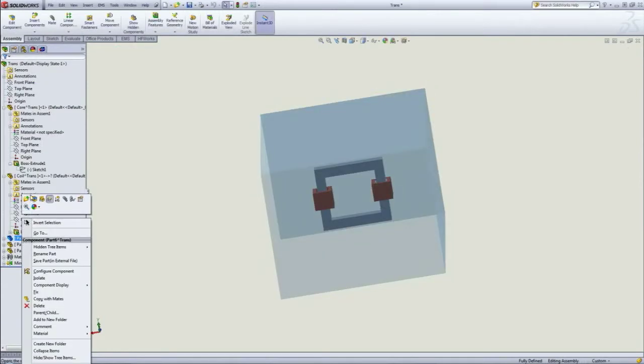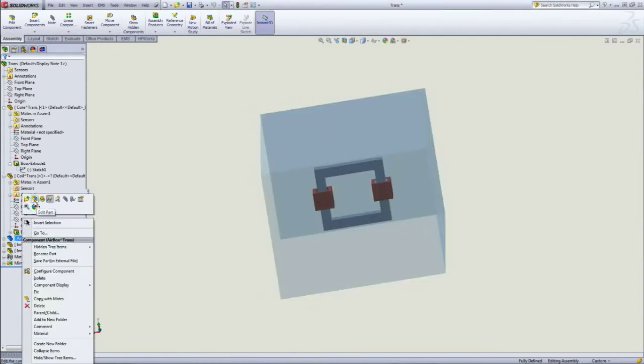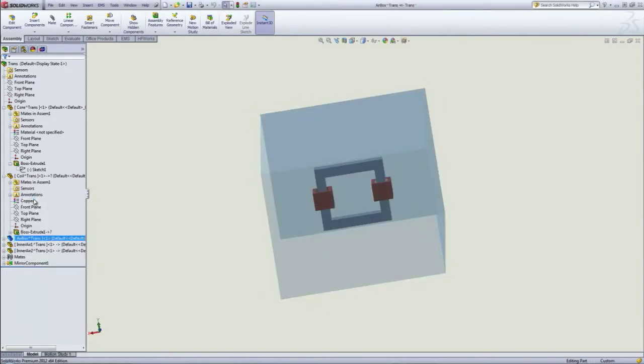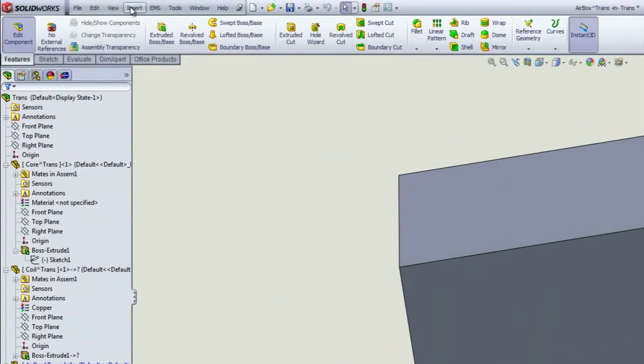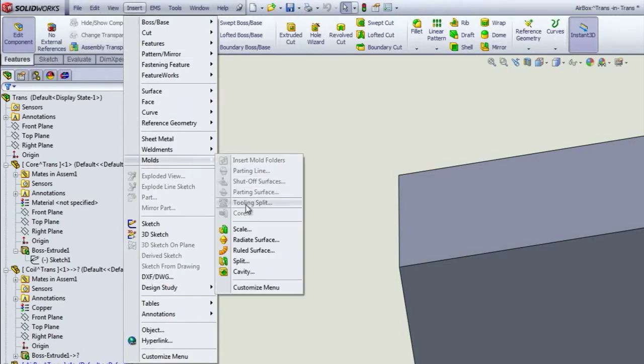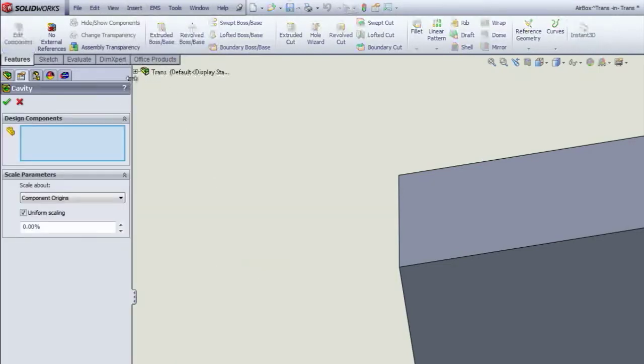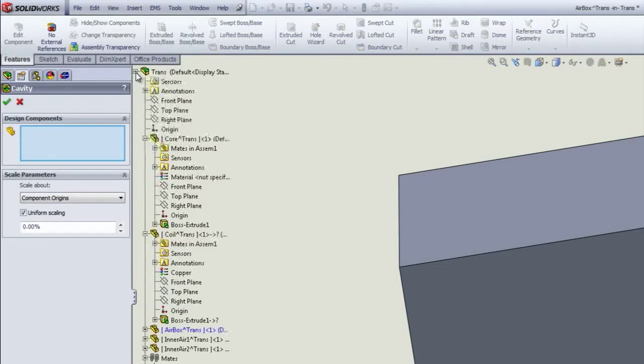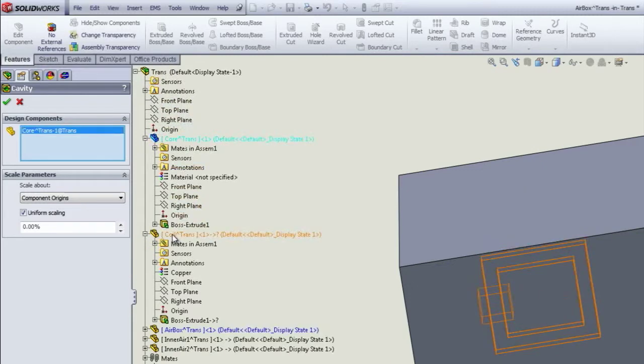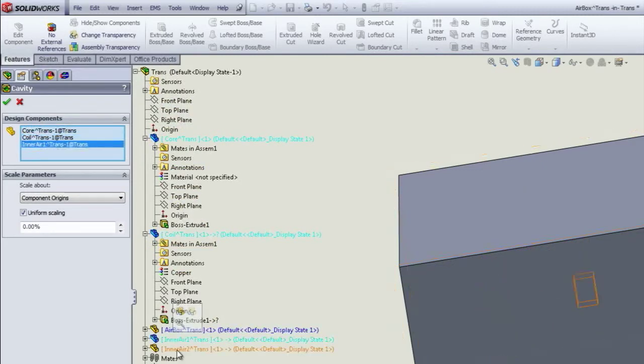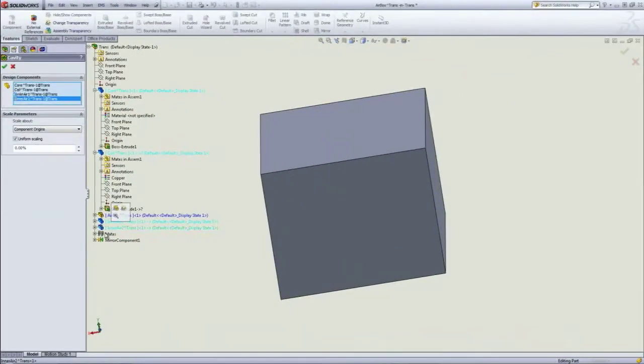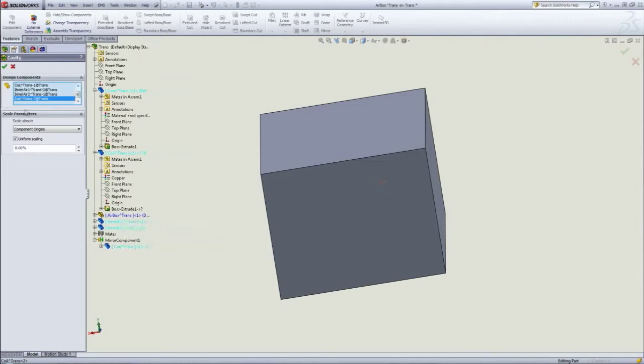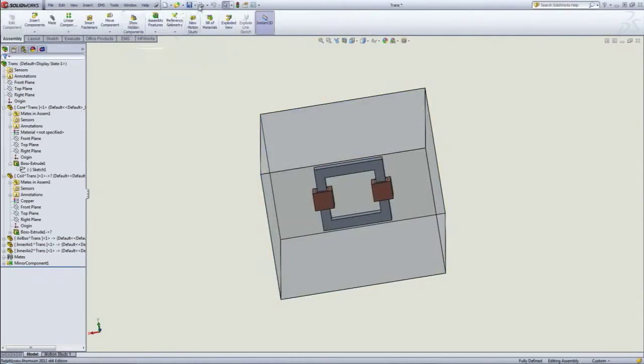To create a cavity, you have to be in the edit mode of the part. Then insert, molds, cavity. From the SOLIDWORKS tree, select all the components that make up your model and rebuild.